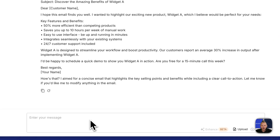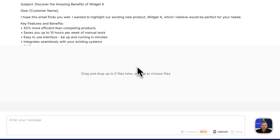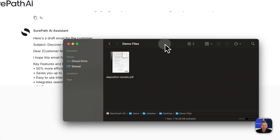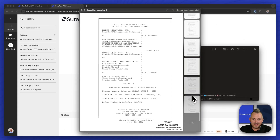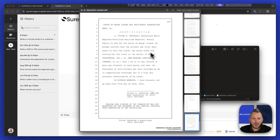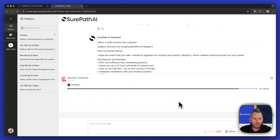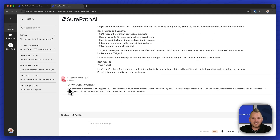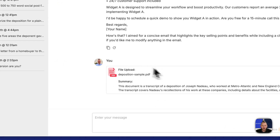The second feature I want to show you is the ability to add files to this context. I'm going to upload a file here. I'm going to connect this deposition — this is a public deposition in the public domain — a 220-page PDF. I can just drag this right into our portal, and now we'll parse and upload that document into this thread's context. We'll even summarize the document for the user, and now we see that this file is part of this task.